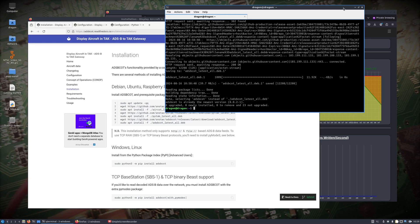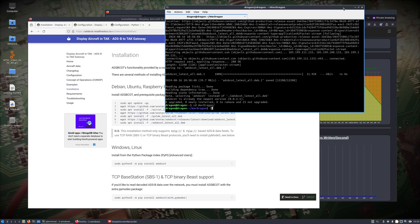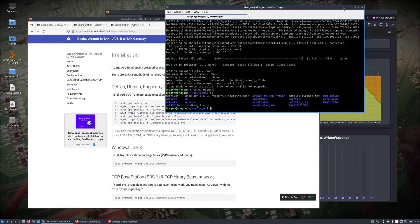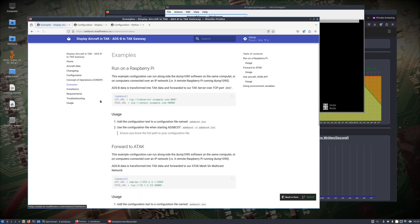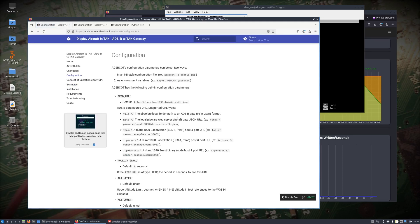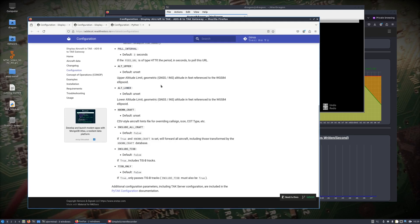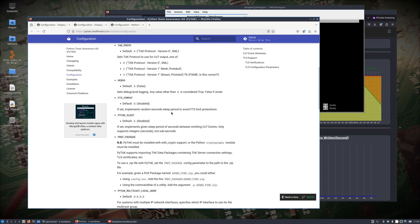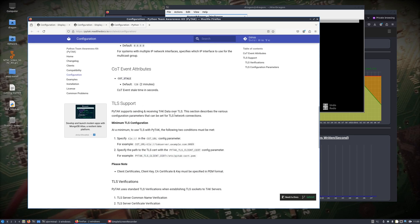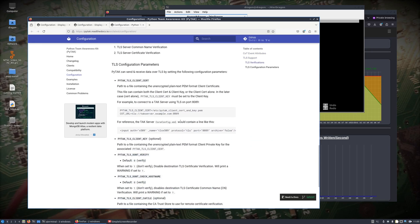I'll do it right in the War Dragon directory here — you can do it in your home directory, wherever you want. You can read all about some of the configuration options both on the ADSBCOT as well as the PyTAC site, which goes into quite a bit more detail. Here's the PyTAC page where you can get your TLS information and other settings we're going to need to set.